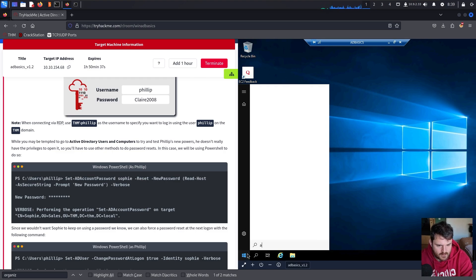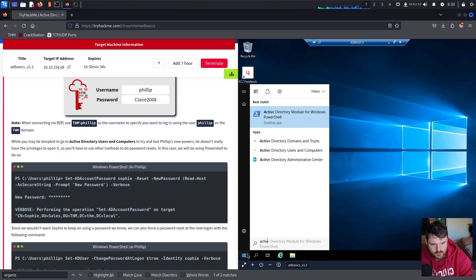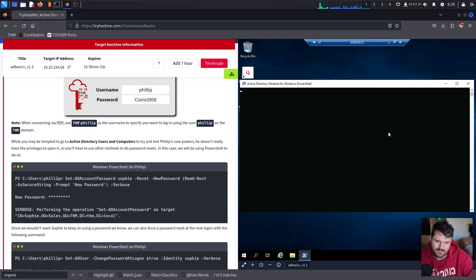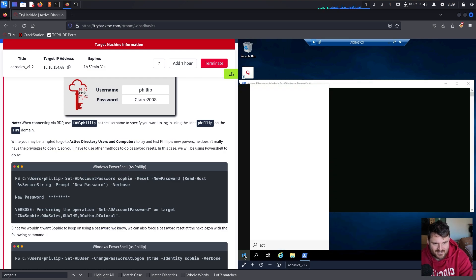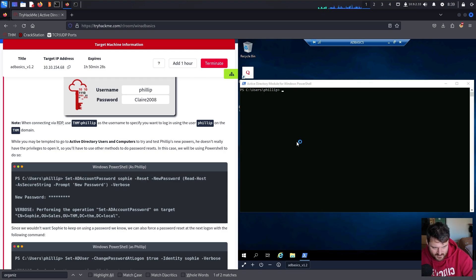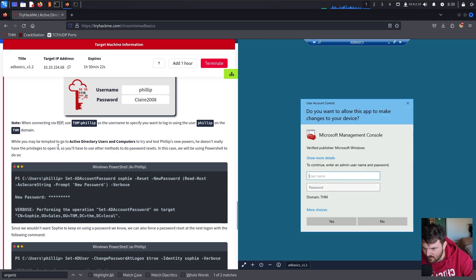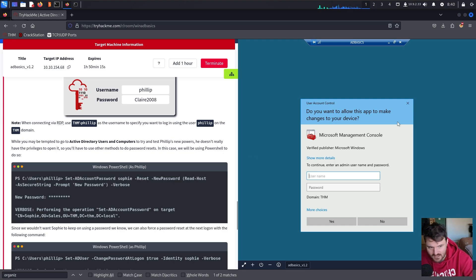We have Active Directory Users and Computers open. As you can see, Philip doesn't have the privileges to open it, so we'll have to use other methods to do password resets. In this case, we will be using PowerShell.